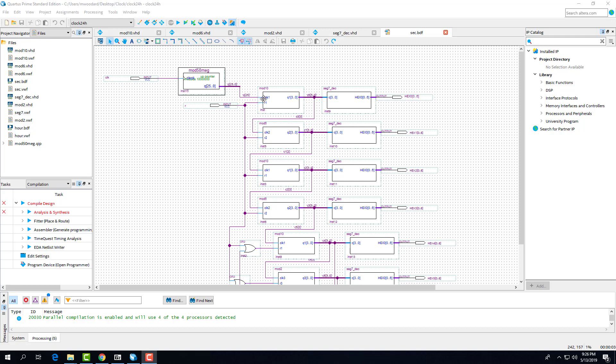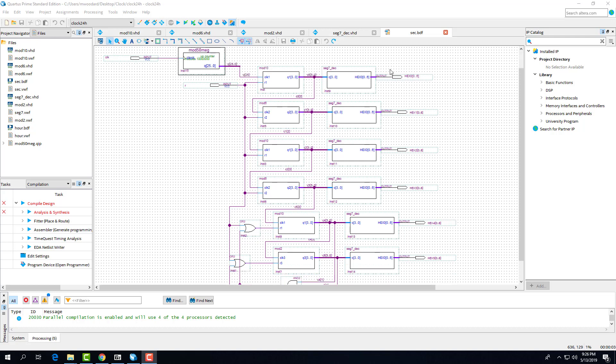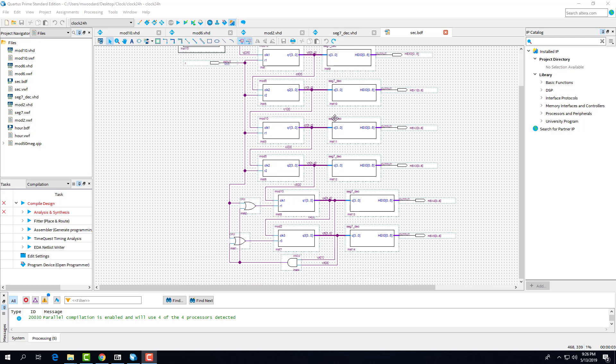So basically, we have our mod 10 and mod 6 going to our two 7-segment decoders, which creates our seconds. It's the same deal for our minutes right here. And then we have our hours, which are wired together for the resets, so that the entire circuit will reset once this reaches 11.